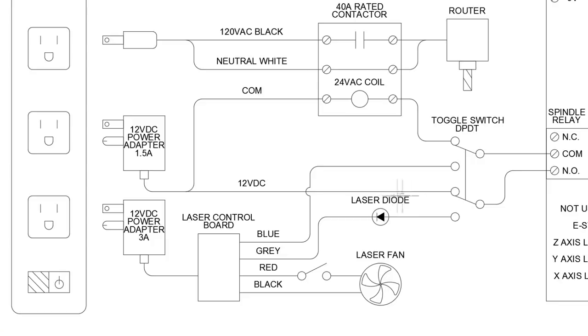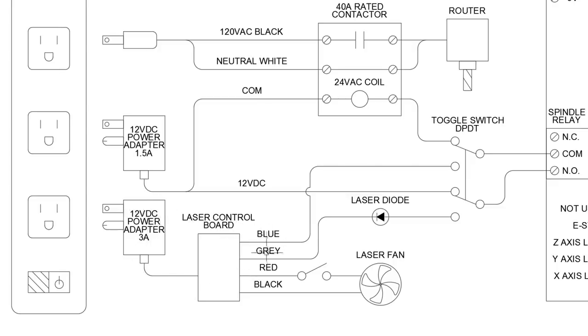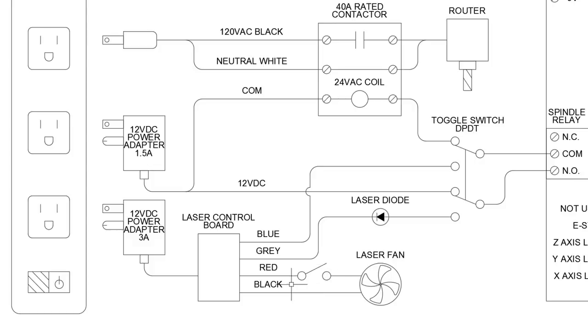This however is now running through this double pole, double throw switch at the same time as the laser control board for the laser diode. The laser control board is powered by a 3 amp 12 volt DC power adapter, and the wires coming out of it. There are four blue and gray are for the laser diode, red and black run through the laser fan. This is a switch I need to add in after the fact, because the laser fan was staying on even when I was using the router.